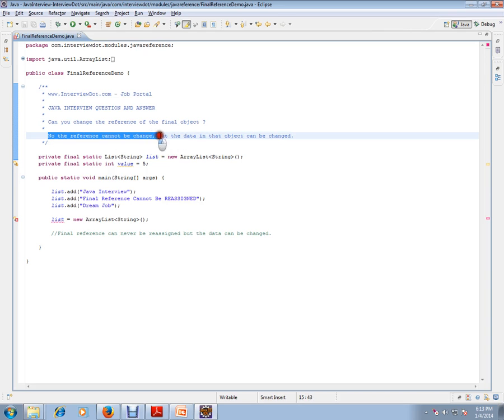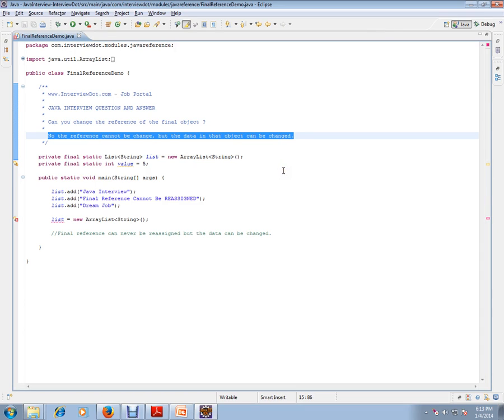Please remember, this statement is very important and tricky. No, the reference cannot be changed, but the data in that object can be changed.